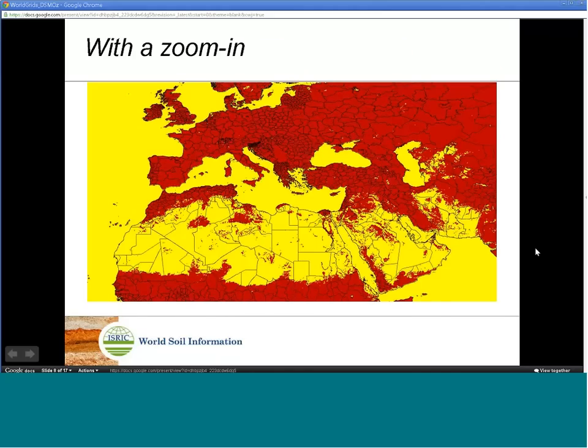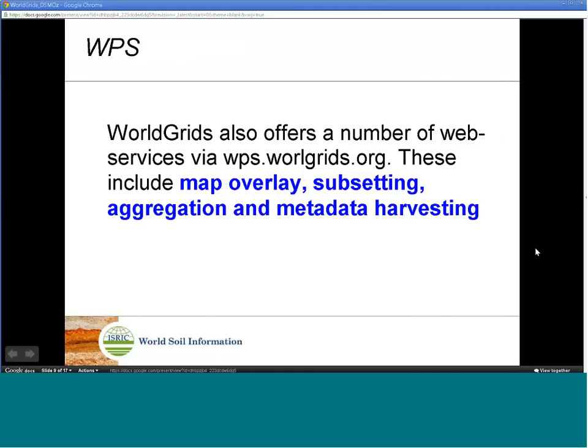WorldGrids also offers a number of web services via WPS at WorldGrids.org. These include map overlays, subsetting, aggregation, and metadata harvesting. These methods have been implemented via the 52°North WPS open source web processing service framework.